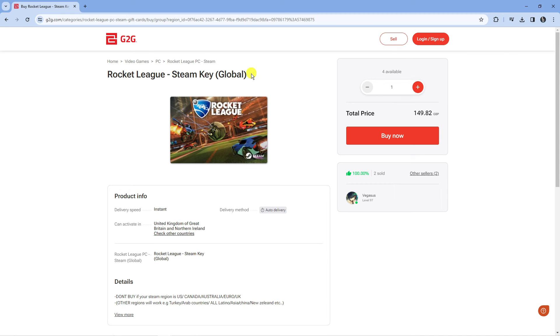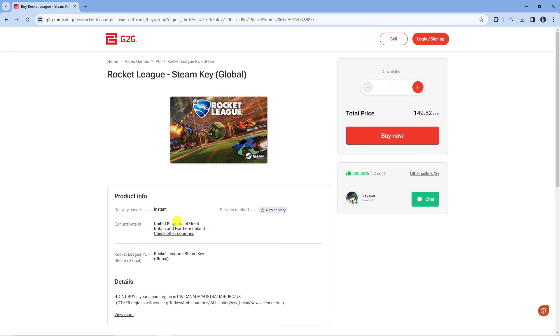You just want to click onto this, you can see the key here, and you can go ahead and purchase this and then of course play on Steam.